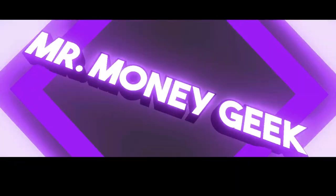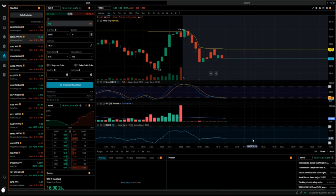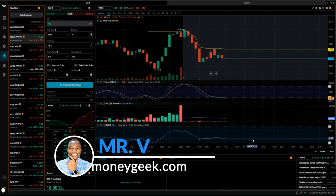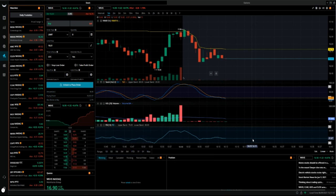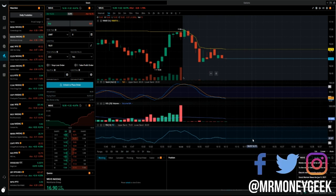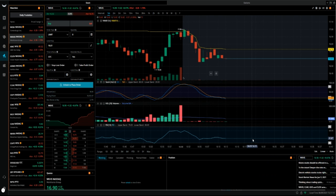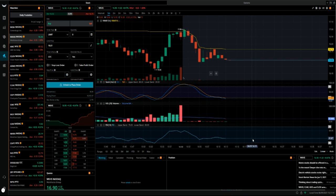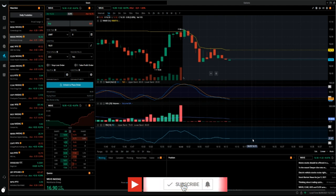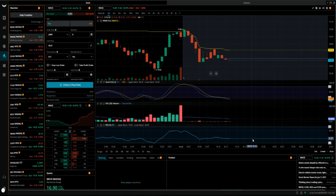What's up, Money Gigs? Mr. V here, welcome to another video. In this video I want to show you guys the setup of my trading for stocks. I have another one that I'm going to do a separate video for options setup, but this one is specifically for stocks because I've gotten questions from a lot of you guys to share what my setup looks like. If you're new to the channel, we talk about how to earn money, how to save money, how to invest and build wealth, so go ahead and hit that subscribe button and the notification bell.